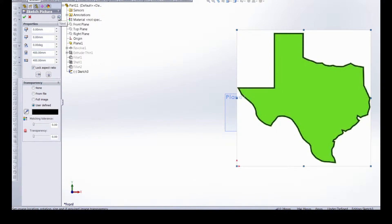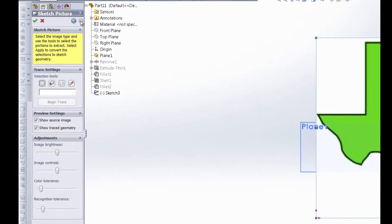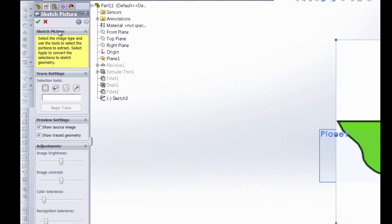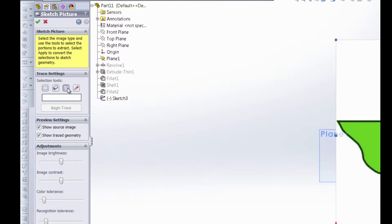We're just going to move on to next. See this little blue button up top? That'll take you to the sketch picture property manager and this has our trace settings. The message that we get, select the image type and use the tools to select the portions to extract. Select apply to convert the selections to sketch geometry. Basically what that's saying is that we have three selection tools that we can take selections of this photo and convert into sketch entities. We also have this eyedropper here which allows you to create sketch entities based on a single color of that picture.